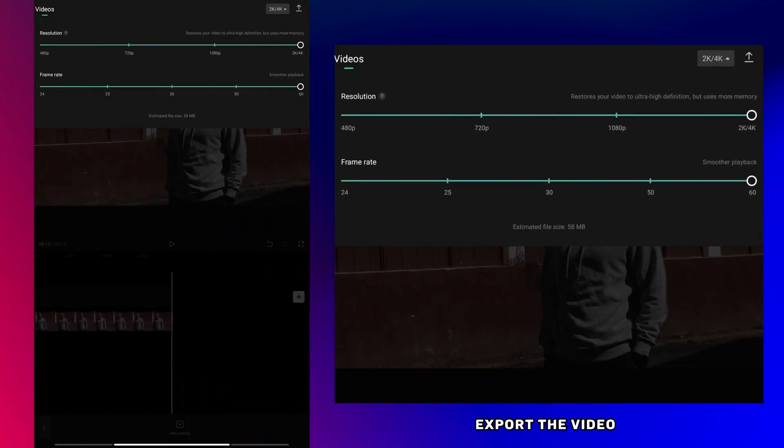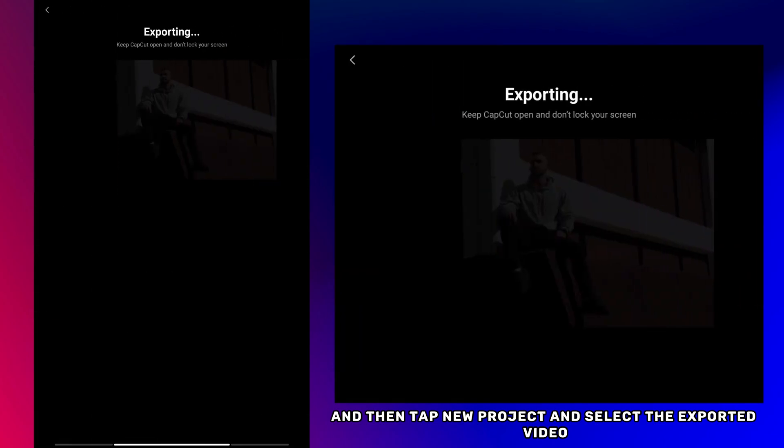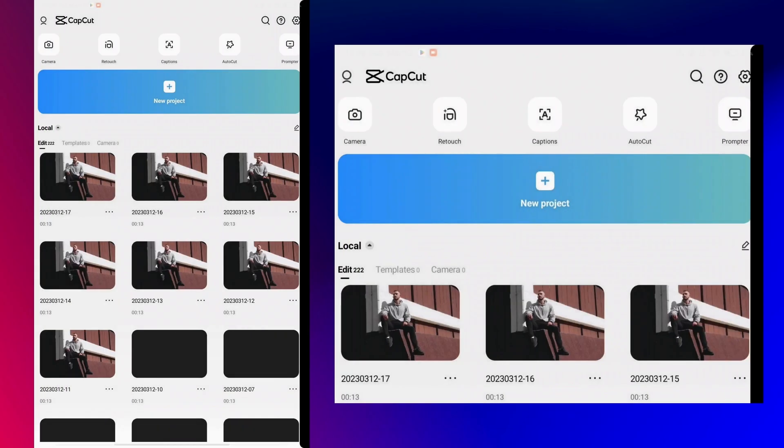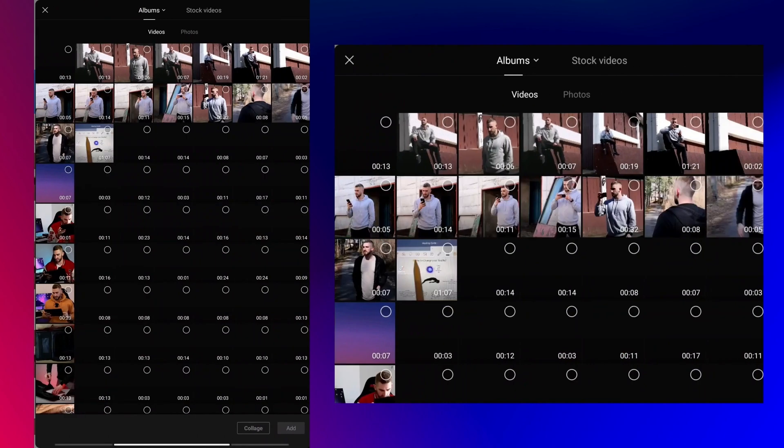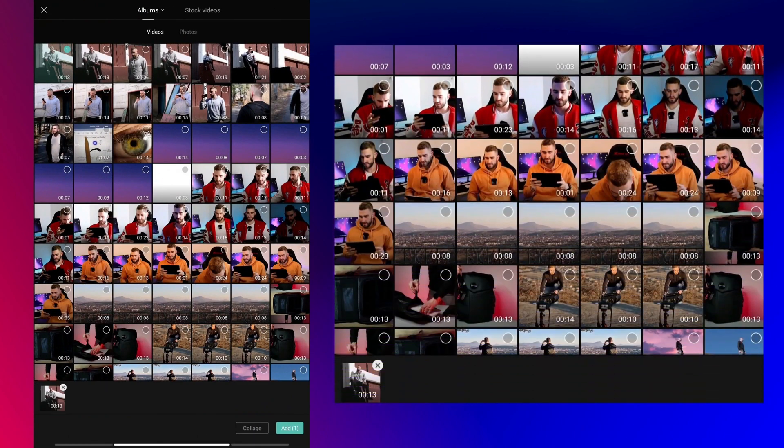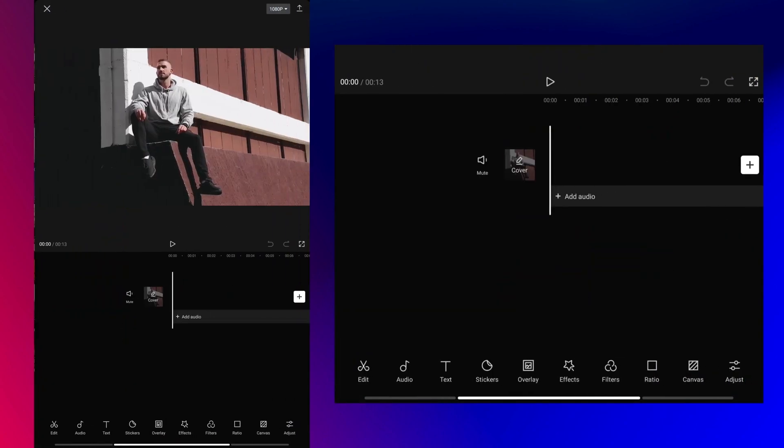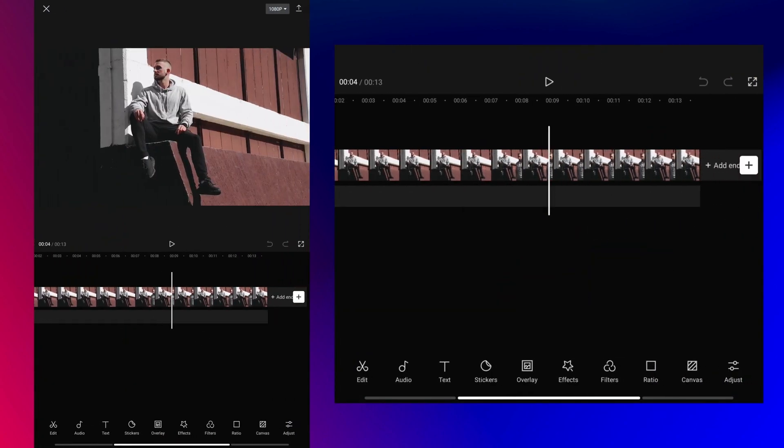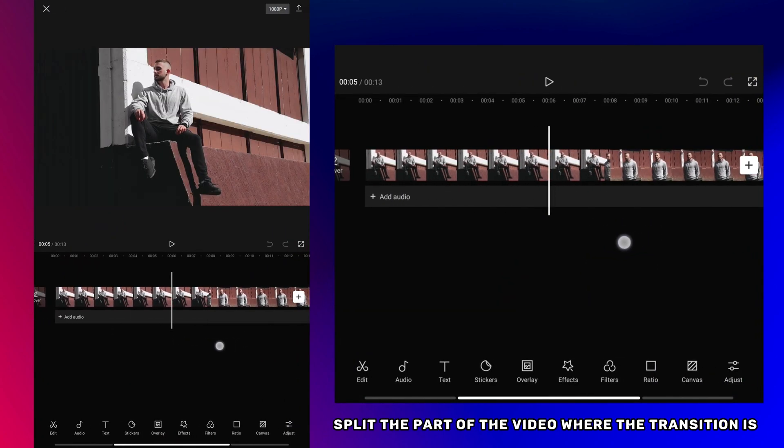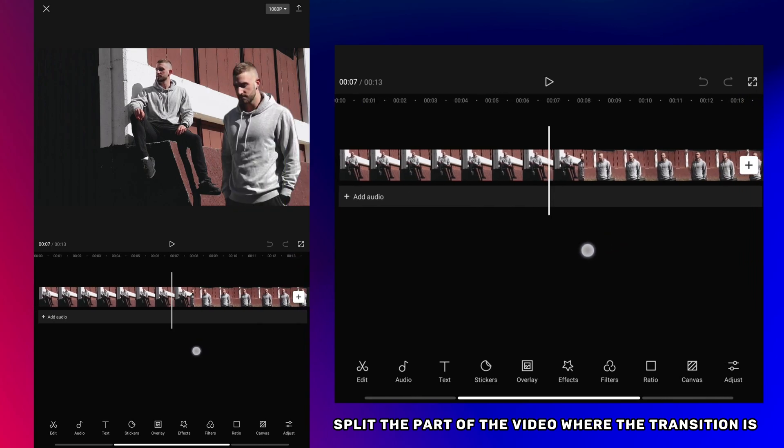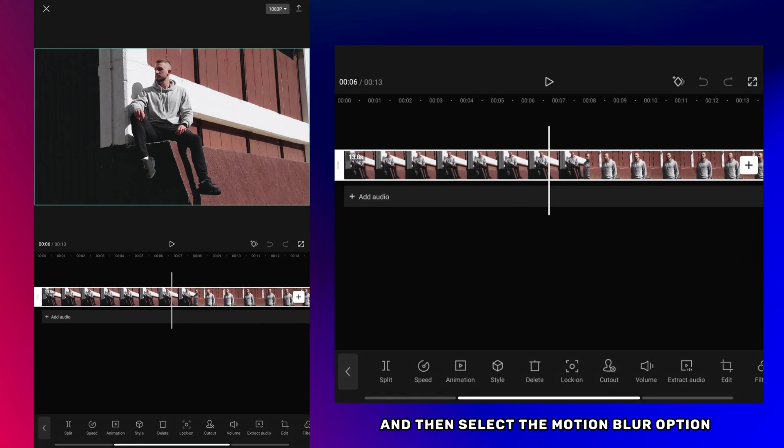Export the video and then tap new project and select the exported video. Split the part of the video where the transition is and then select the motion blur option.